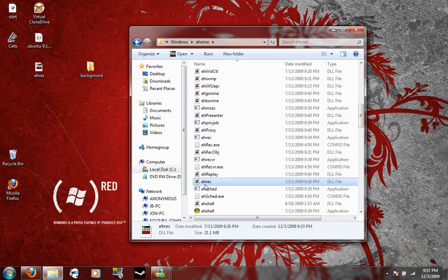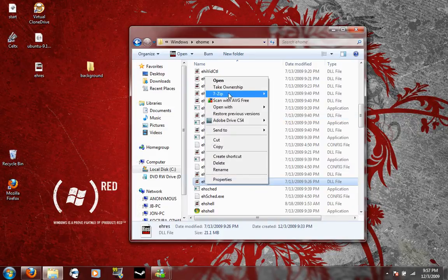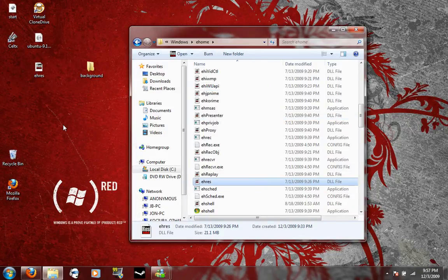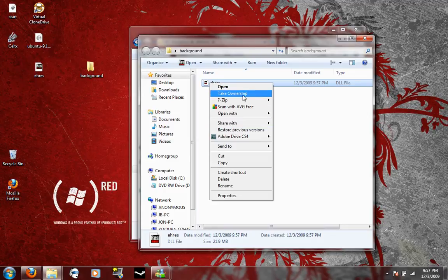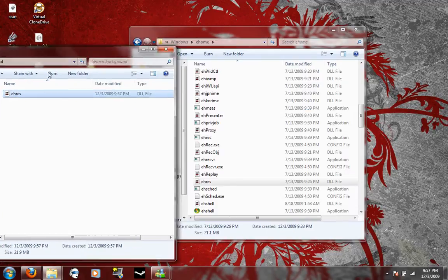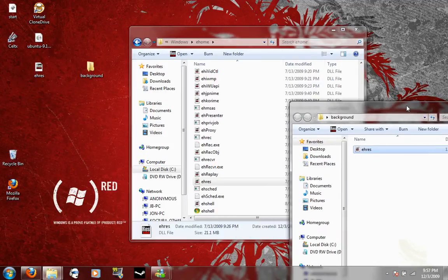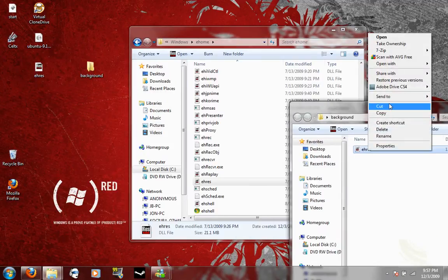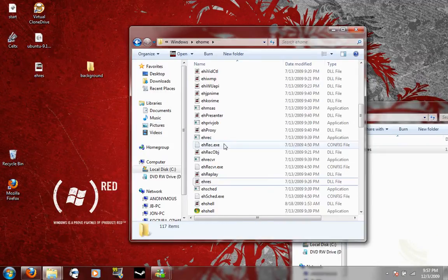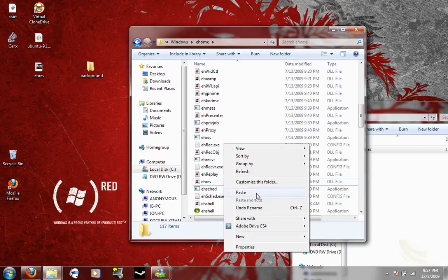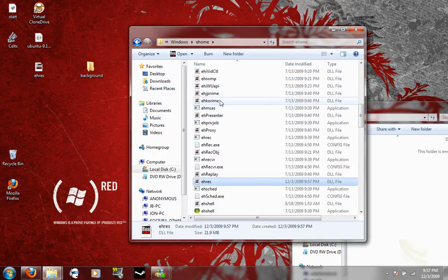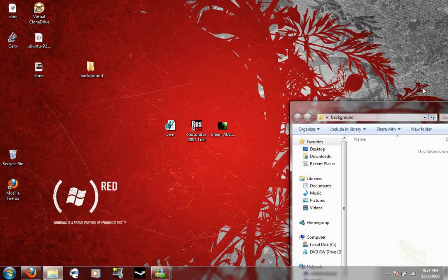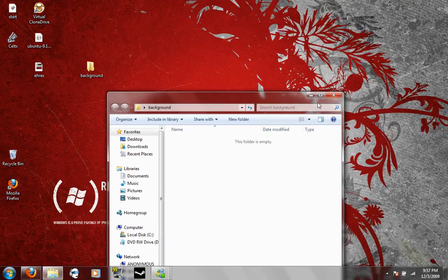Go back to your ehome folder. Take ownership again just in case. I'm going to go ahead and take ownership of this too. And then simply just cut and paste. Move and replace. X out of these.